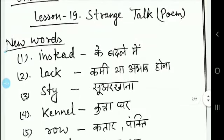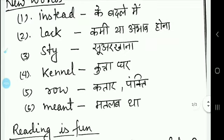The first new word is 'instead' — instead ka matlab hota hai 'ke badle mein.' Next is 'lack' — lack ka matlab hota hai 'kami' ya 'abhav hona.' Then 'stay' — stay ka matlab hota hai 'suvar khana,' yani suvar ke rehne ki jagah. 'Kennel' means a house where dogs live.